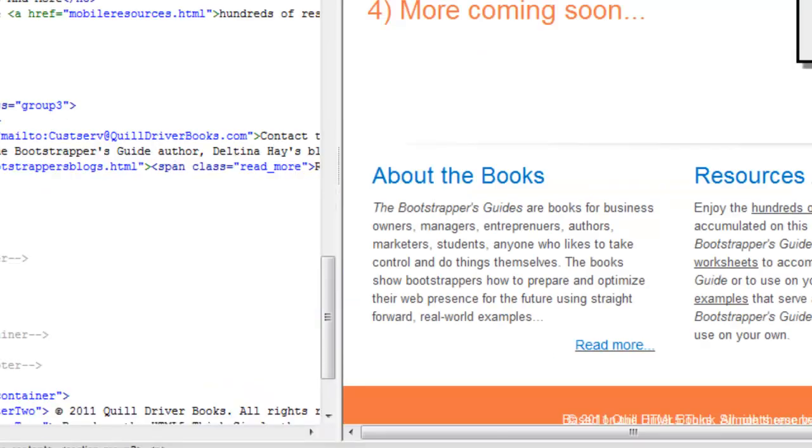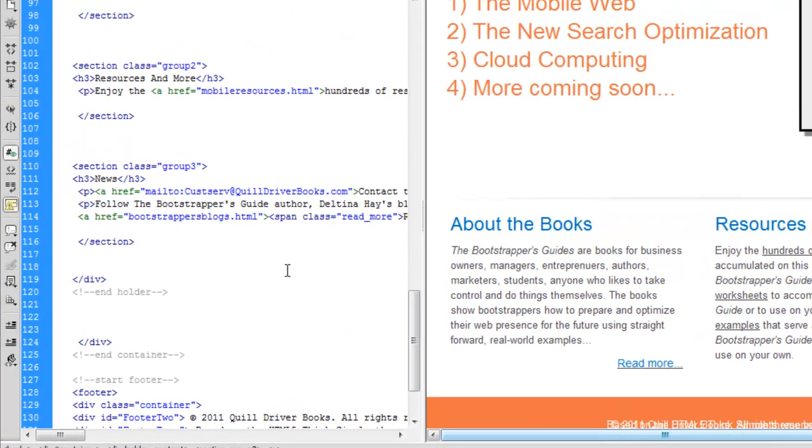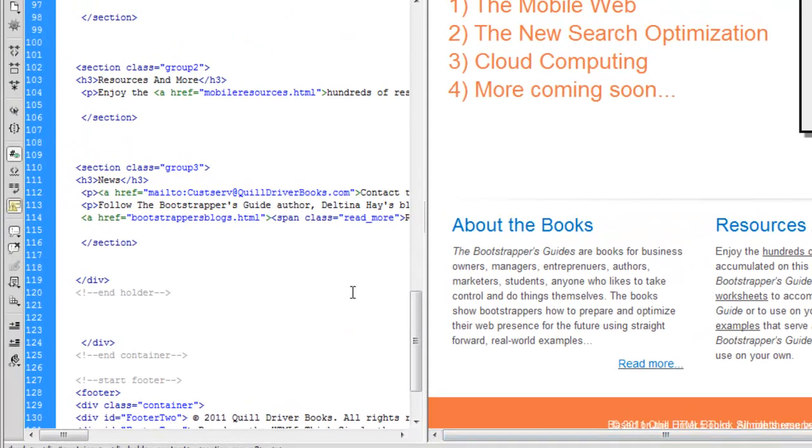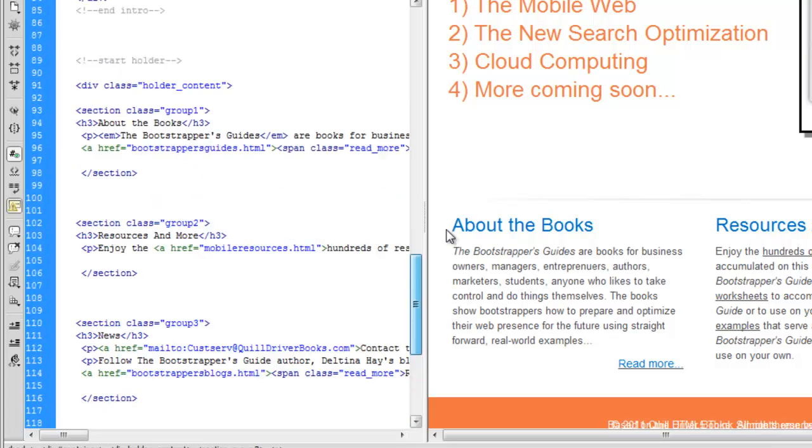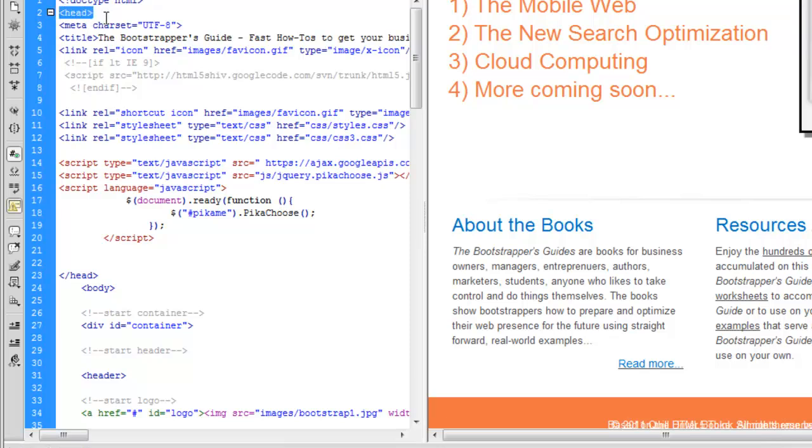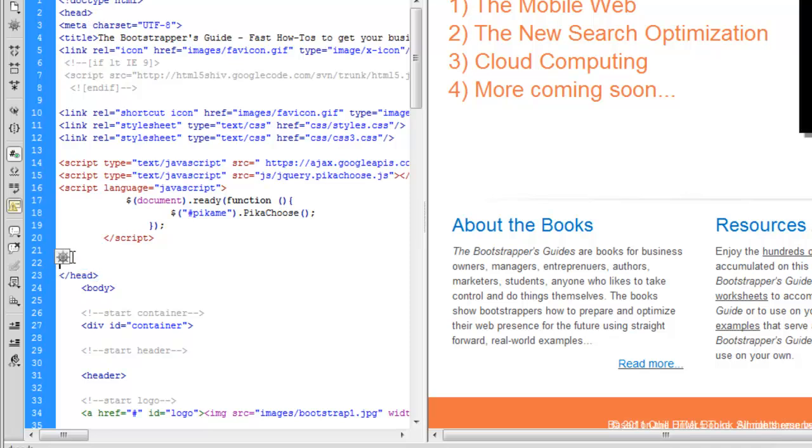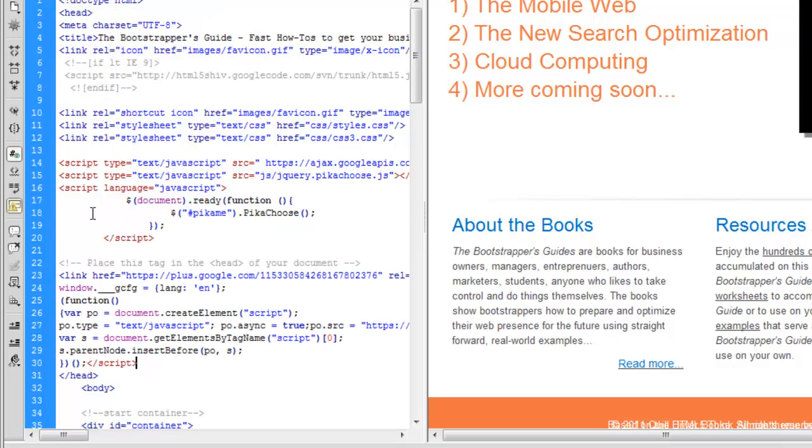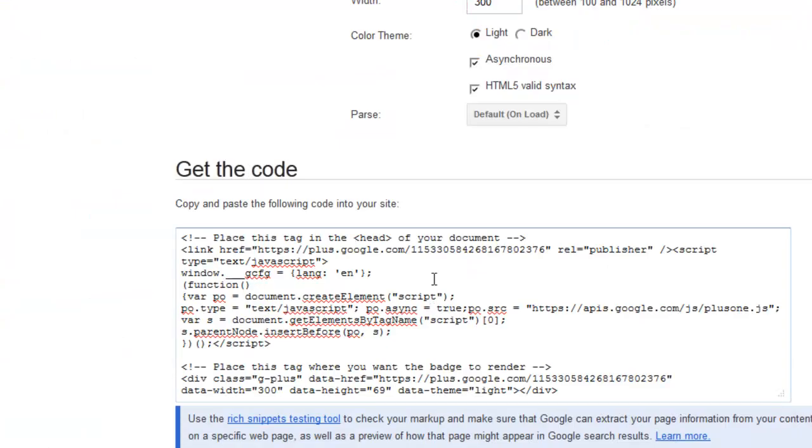I have my home page opened up here in Dreamweaver for this website, and the first thing I need to do since I'm on the index page and in the head section of my page, I see that this is the beginning of my head section, and then down here is the end. So I want to make certain that where I place that code is going to be between those two tags. Now I click on Paste, and there's the code that we need on this page.